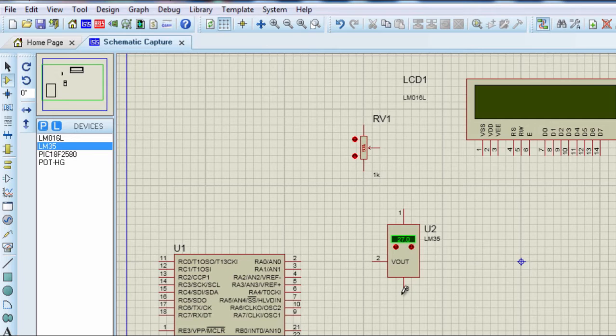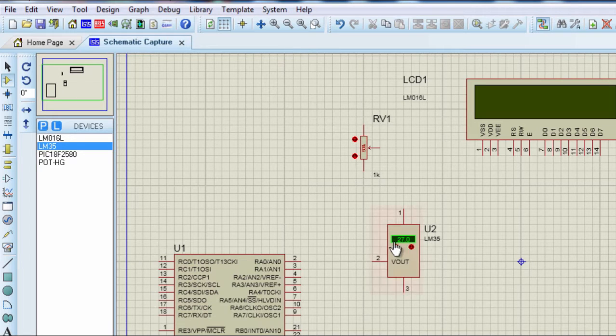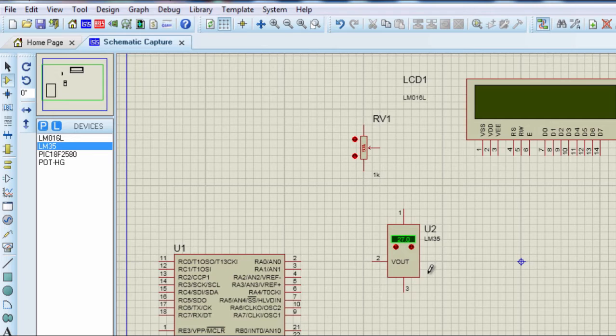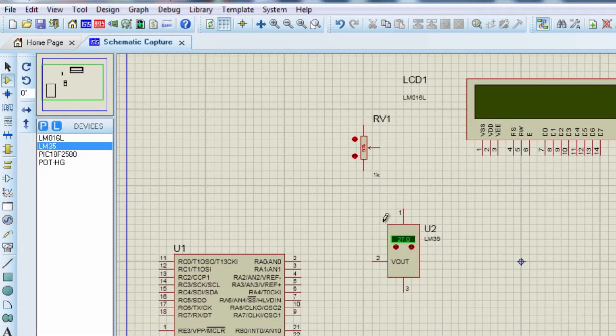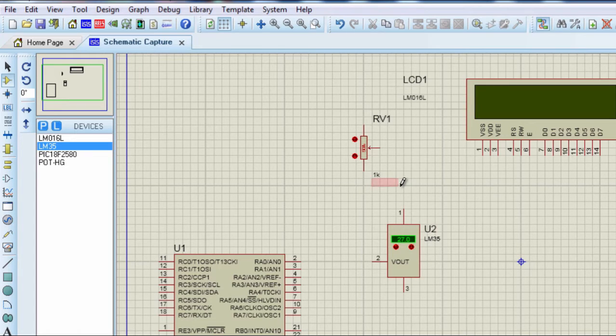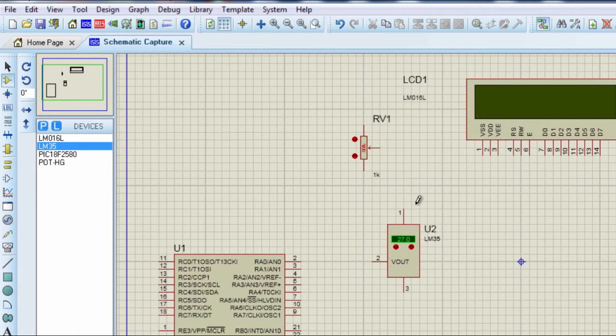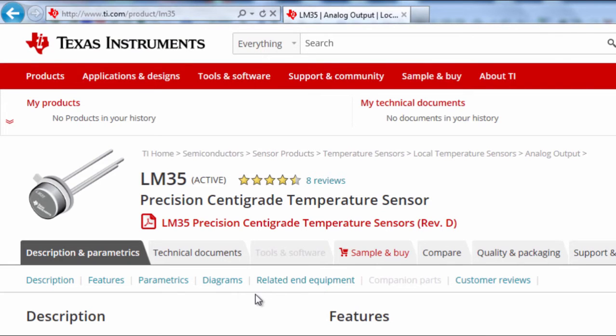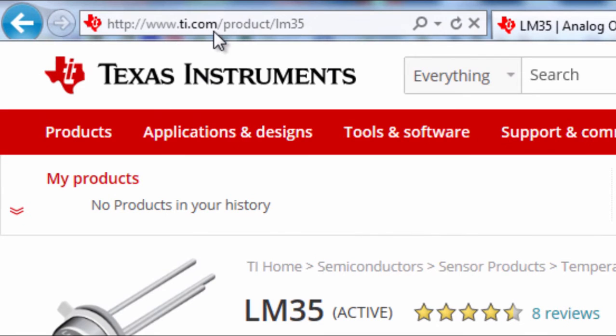The LM35 does not require any external calibration. It's calibrated directly in degree Celsius. It has an accuracy of 0.5 degrees Celsius at about 25 degrees Celsius. This device can measure temperatures from minus 50 degrees to plus 150 degrees Celsius range. This sensor operates from 4 volt up to 30 volt. You can learn more about this device from its datasheet that can be accessed from Texas Instruments website. If you go to Texas Instruments slash product slash LM35, you can see all the technical specifications of the LM35.